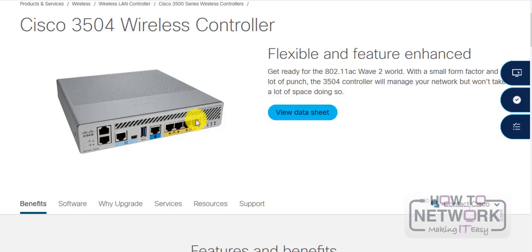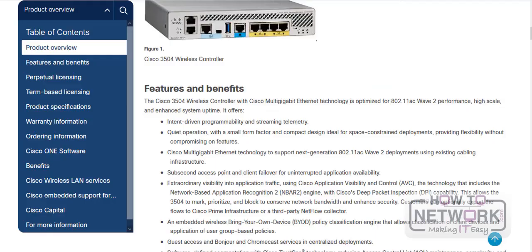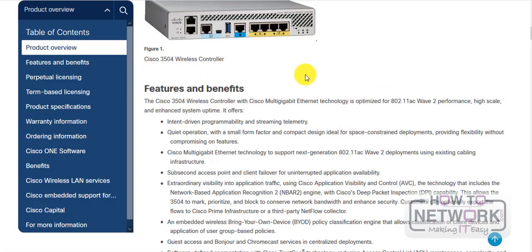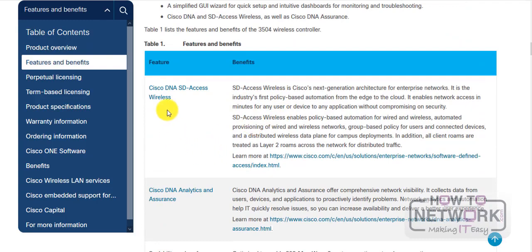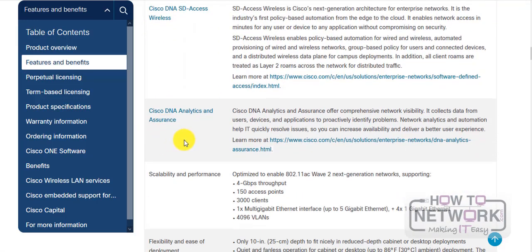Always worth looking at the data sheets. Again, bear in mind you're probably not going to be tested on this particular model, but you do need to be familiar with features, benefits, the port types, and this kind of thing. So it supports multi-gigabit Ethernet technology, 802.11ac Wave 2, the Cisco DNA SD-Access, which is covered in the exam.